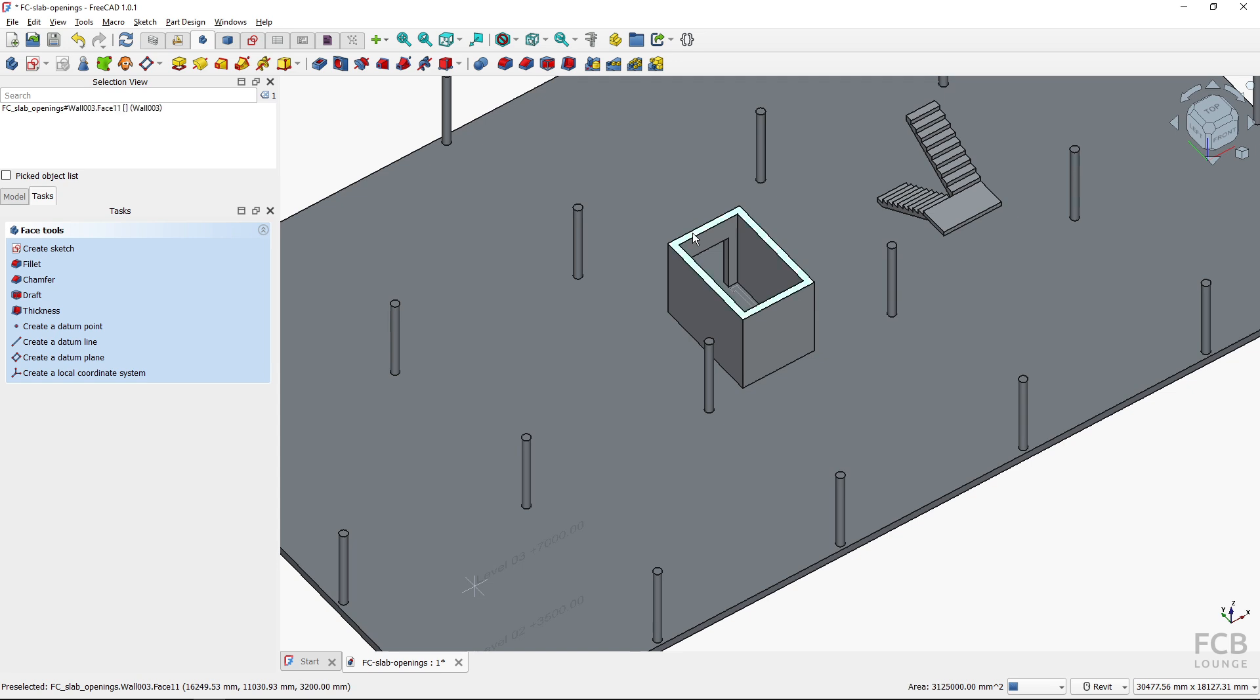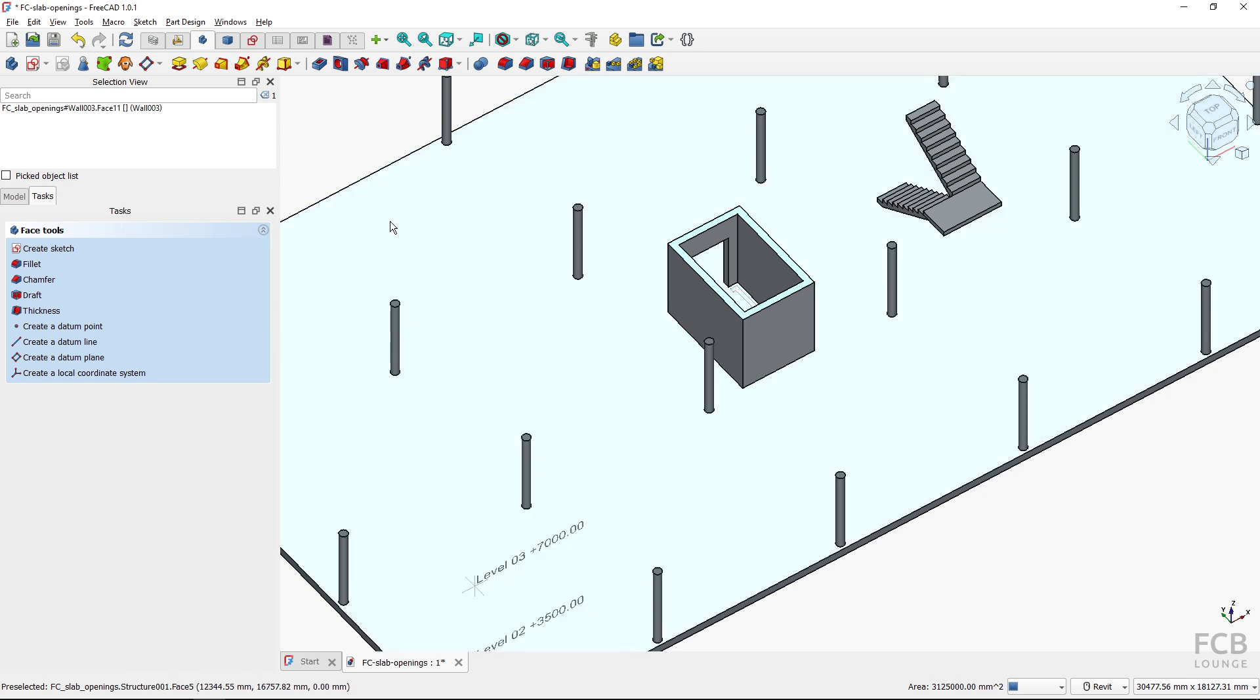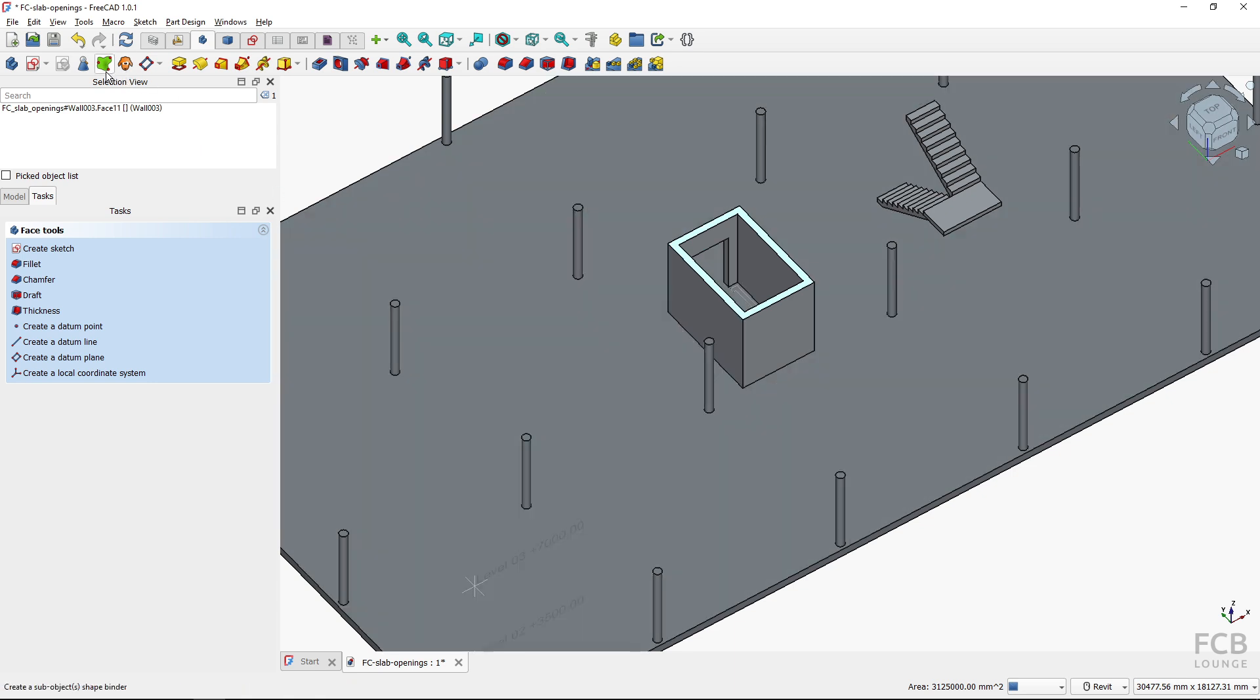So I will select this top face of the walls and create the shape binder from it. So I'll just click this button.